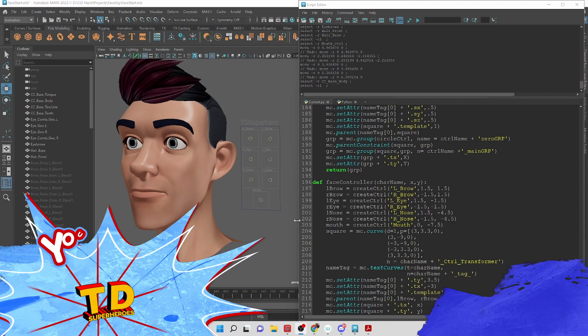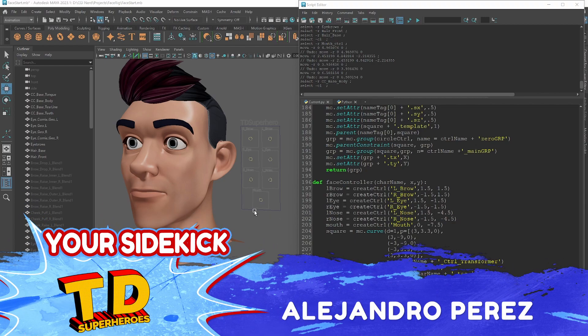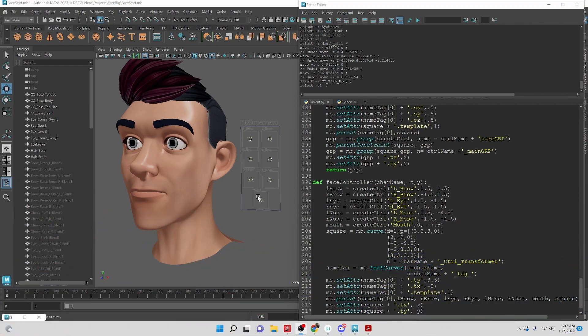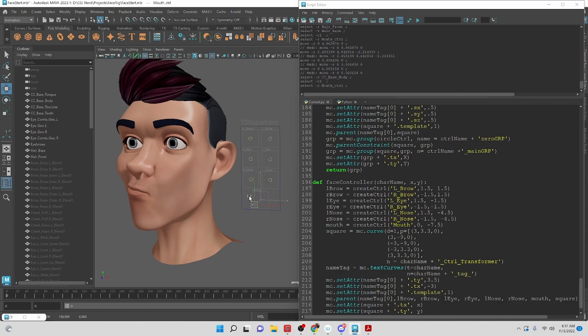Hey TD Superheroes, I'm Alejandro Perez, your sidekick, and in this video we're going to be taking a look at starting to set up the mouth to open and close.